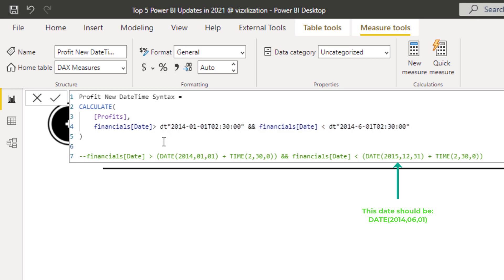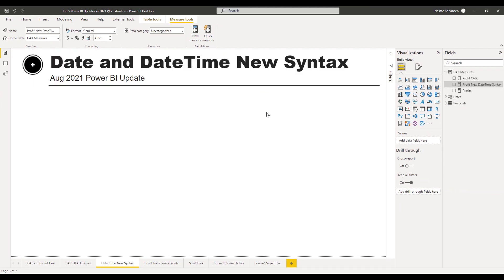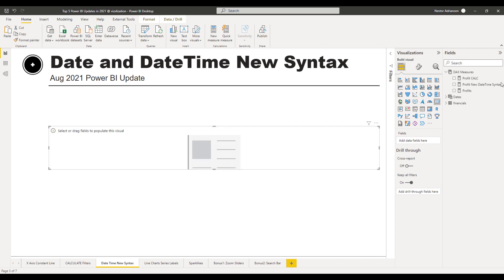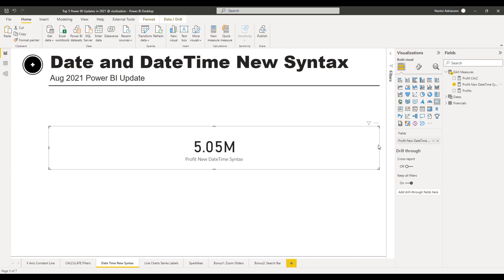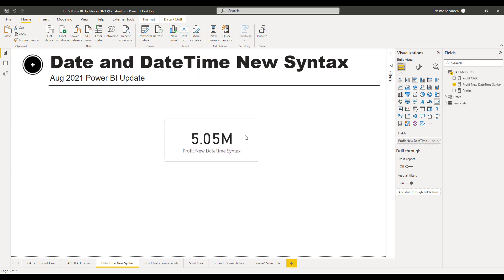There you have it — please use it. If we want, we can create a card with this measure. There you go, boom — quite straightforward. Now let's take a look at the next feature.